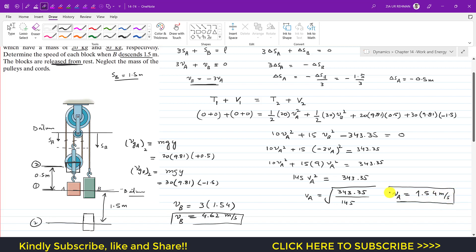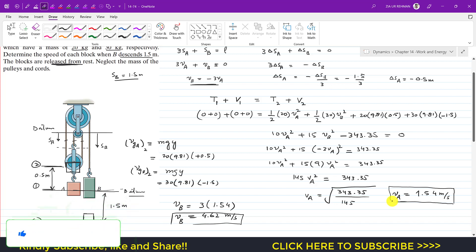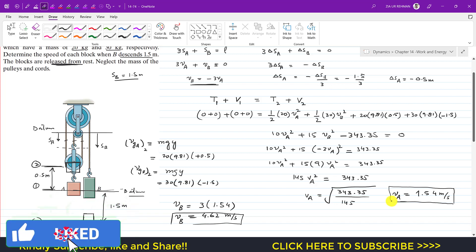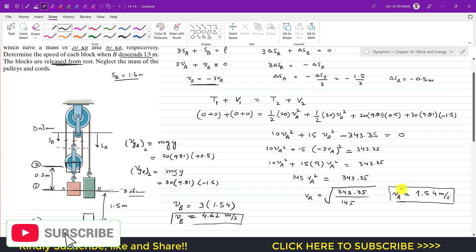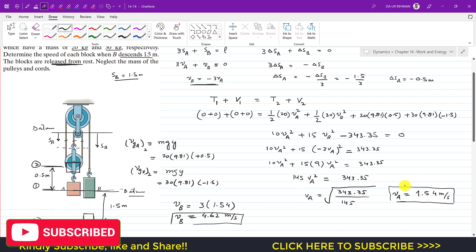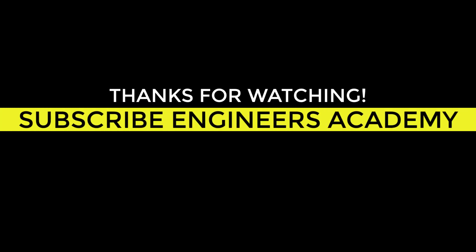That is the solution to this problem. I hope you find my videos helpful in your studies. Let me know in the comments if they help your learning, and subscribe and like if you want me to solve more problems from Hibbeler Dynamics. See you next time.